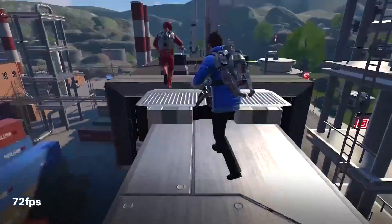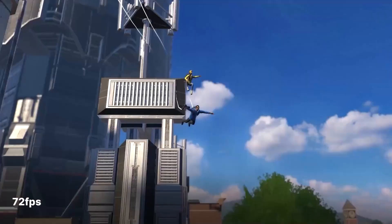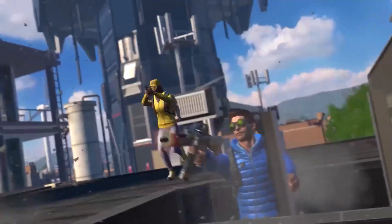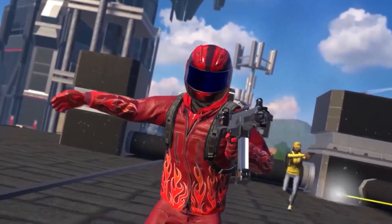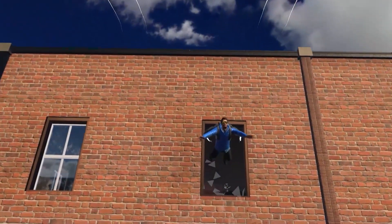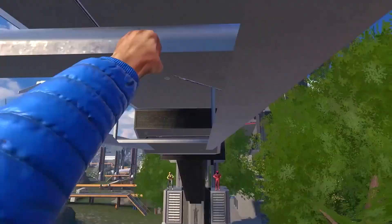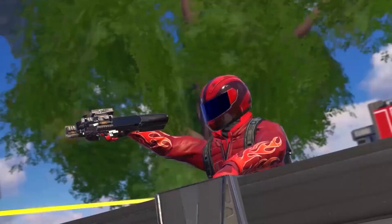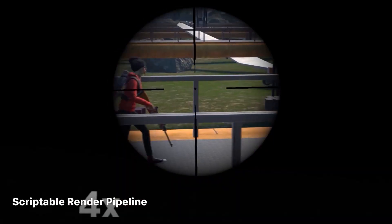The only other DOTS-related thing they showed was a game called Population One, which basically seems like a VR version of Fortnite. It looks pretty cool if you're into that kind of thing. They talked about how it was built on DOTS and they were able to achieve a stable frame rate of 72 frames per second on the Oculus Quest — the standalone VR unit. That's pretty incredible considering it's a battle royale style game where you have a bunch of people in an arena fighting and the last person standing wins.